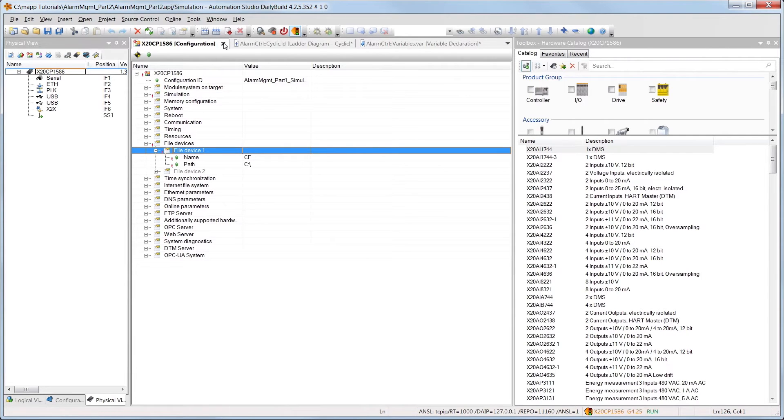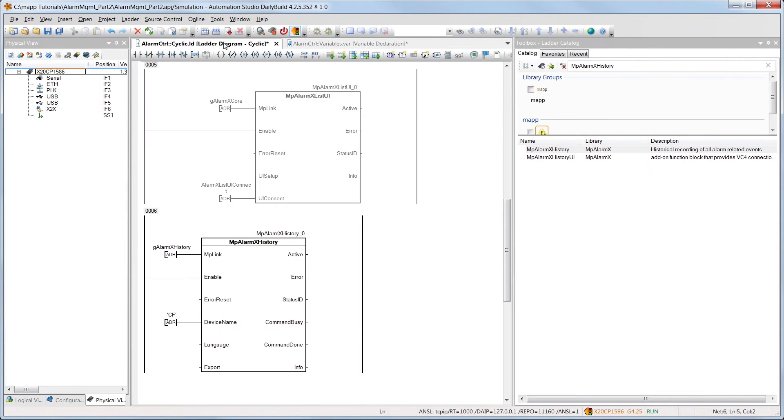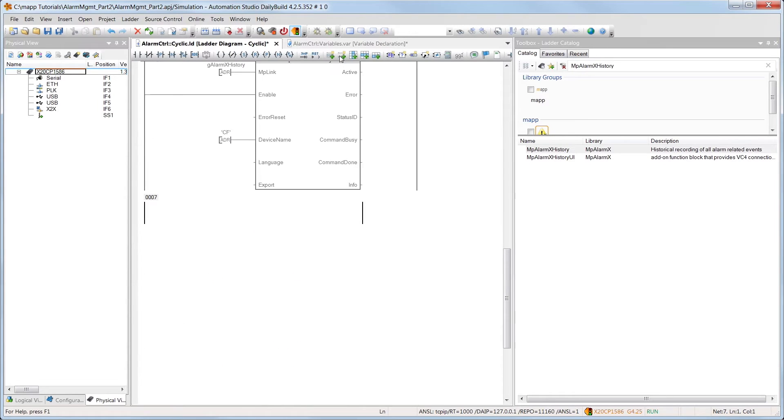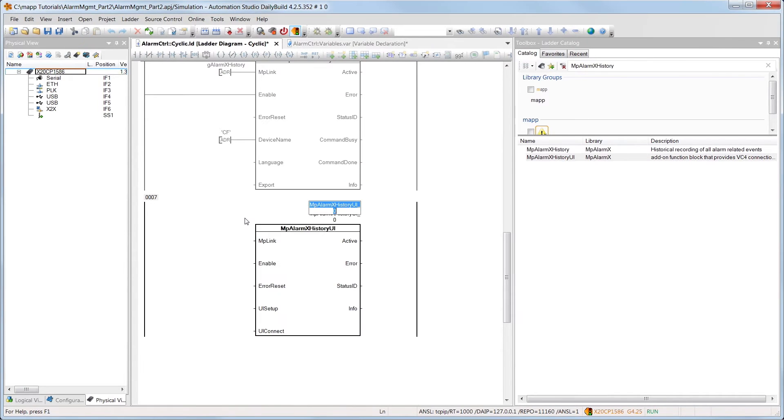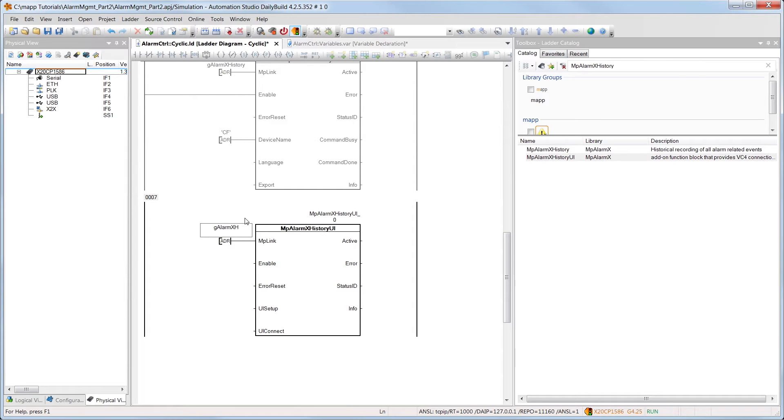To connect to the VC4 HMI application, we need the component MPAlarmXHistoryUI. For the MAP link, we'll use the same one that we connected to the MPAlarmXHistory. We'll enable the component by setting the enable input.